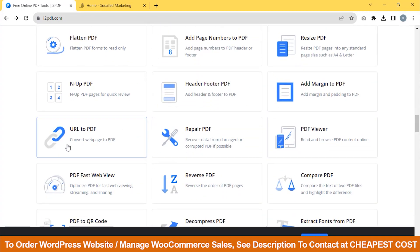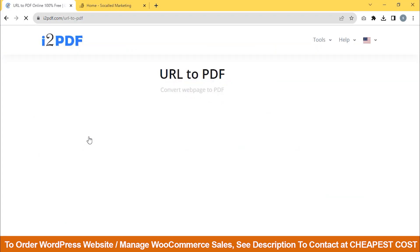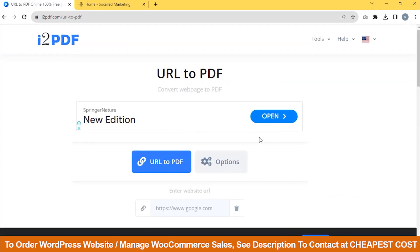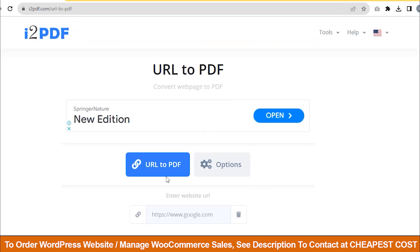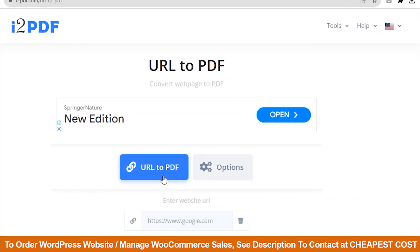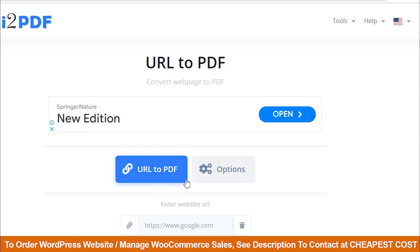Scroll down, then click on URL to PDF. Now, you will find this interface.